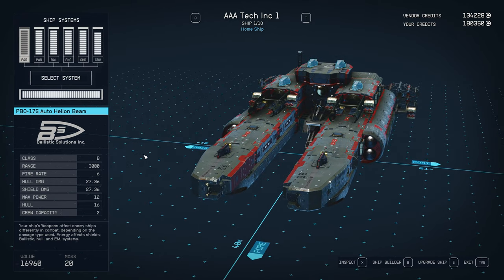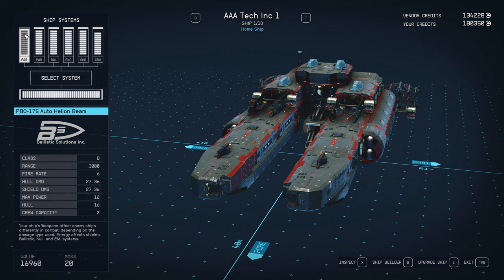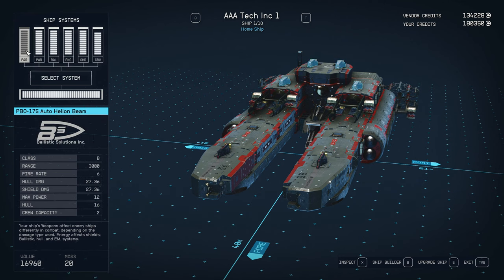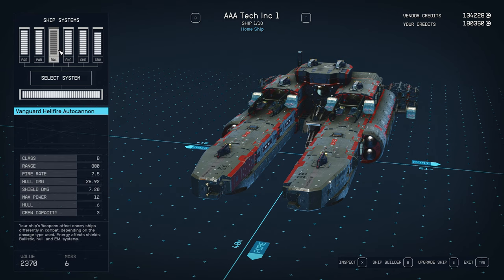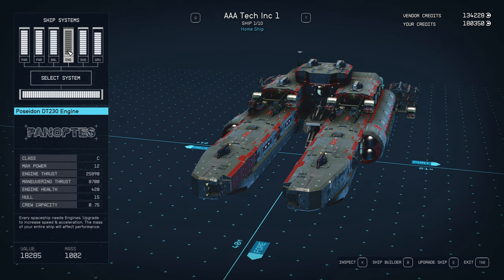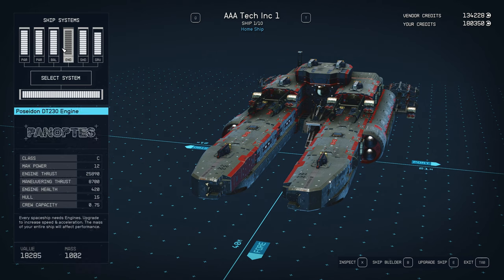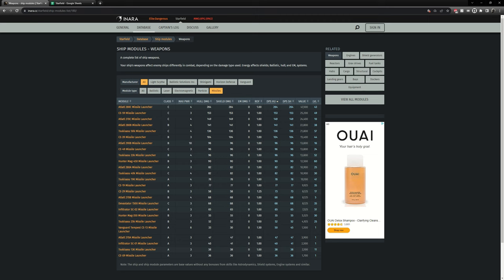So the way Starfield works is you get 12 energy max per slot. You can see the first slot you get 12, second slot you get 12 and so on, same with engines, same with shields. So I have a website here called Inara.